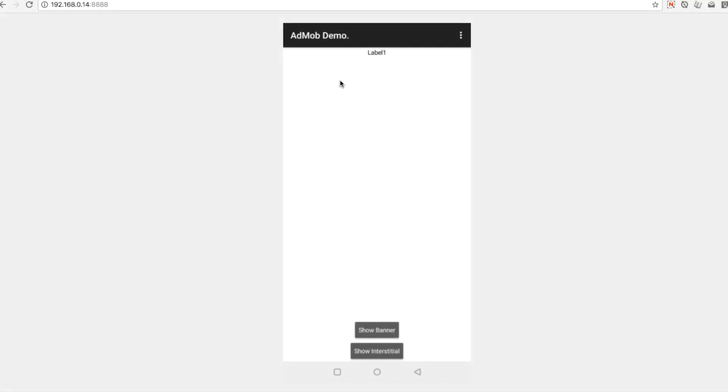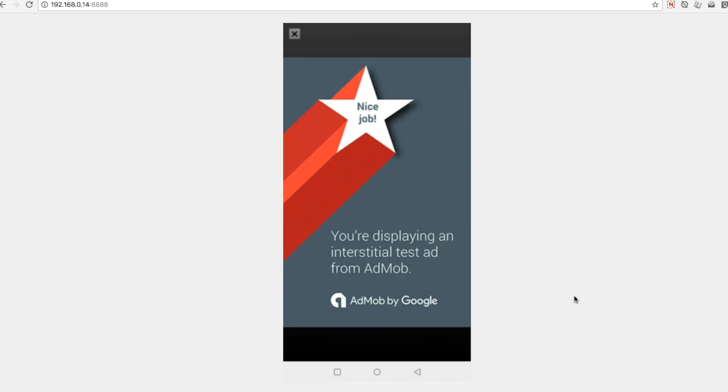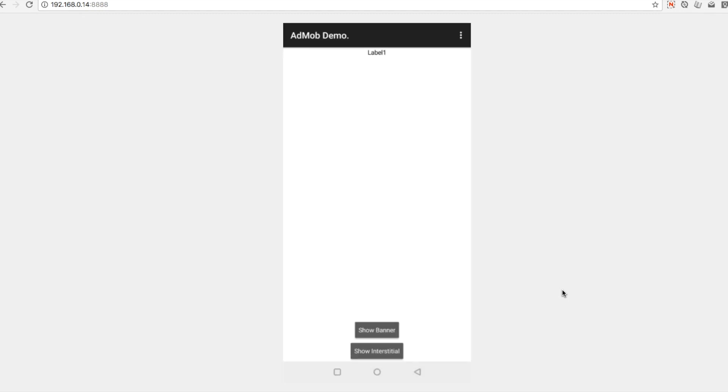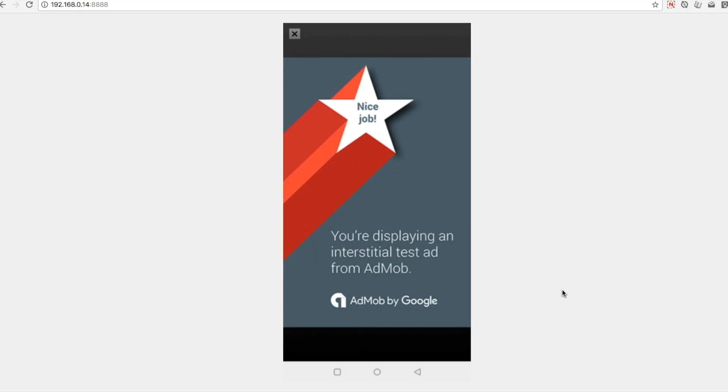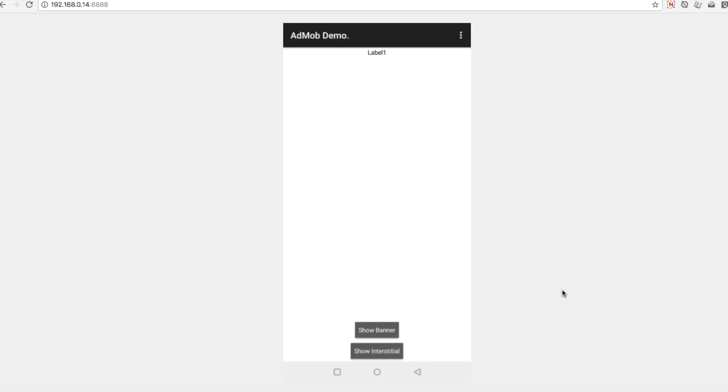Over here now in our live testing, when we click the show interstitial button at the bottom of the screen, we get an interstitial ad that pops up like this. What you can do then is in order to get the ad to go away, the user has to click on the little close button in the top screen here. Every time we click show interstitial, we get the test interstitial ad like this.